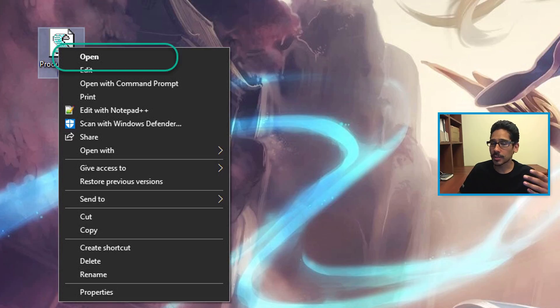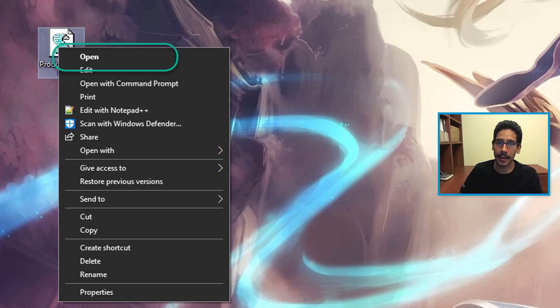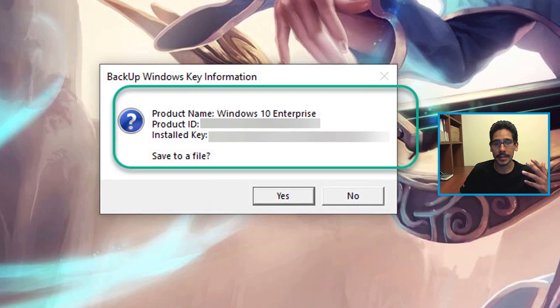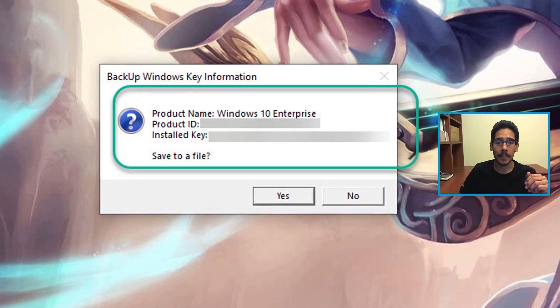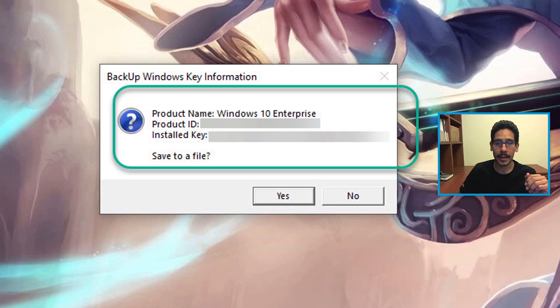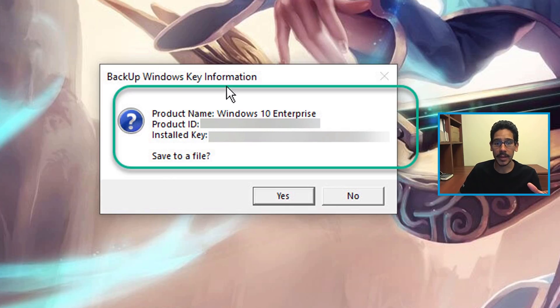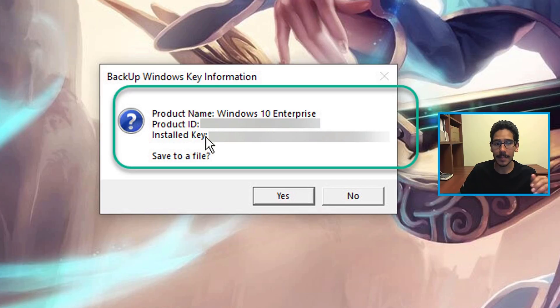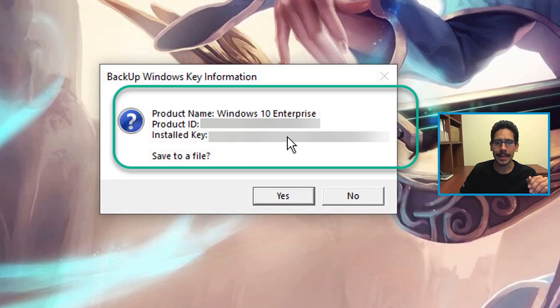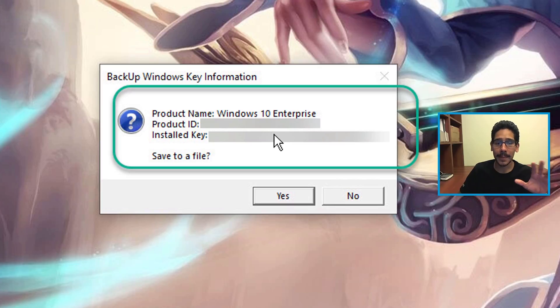You could just double-click on it, and if you double-click on it or right-click and click on open, you're going to get a dialog box. It's going to give you the product name. I tested this script within a Windows 10 Enterprise environment, and it gives you the product key and the installed key.